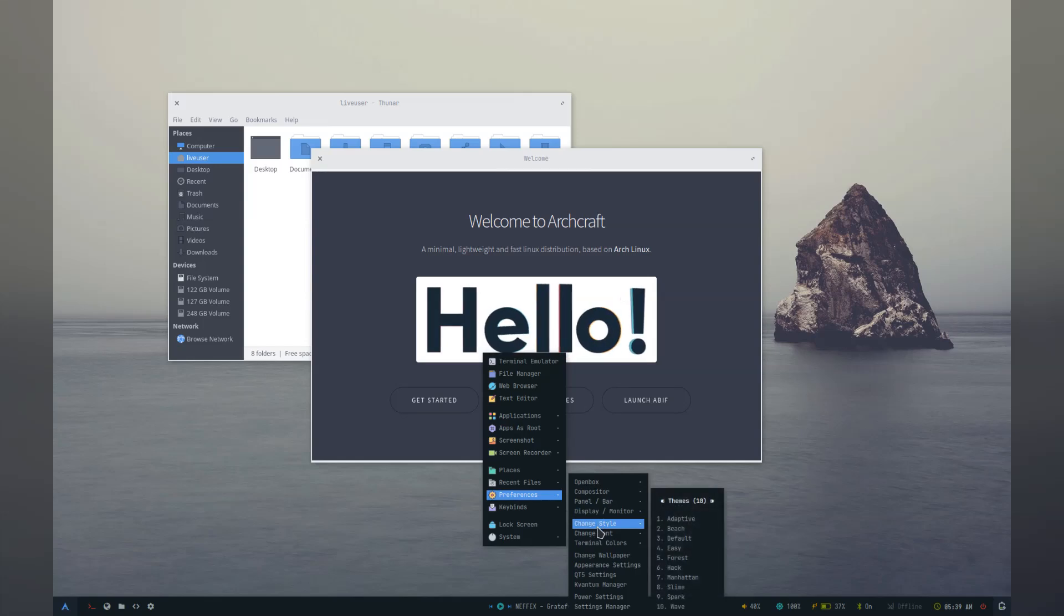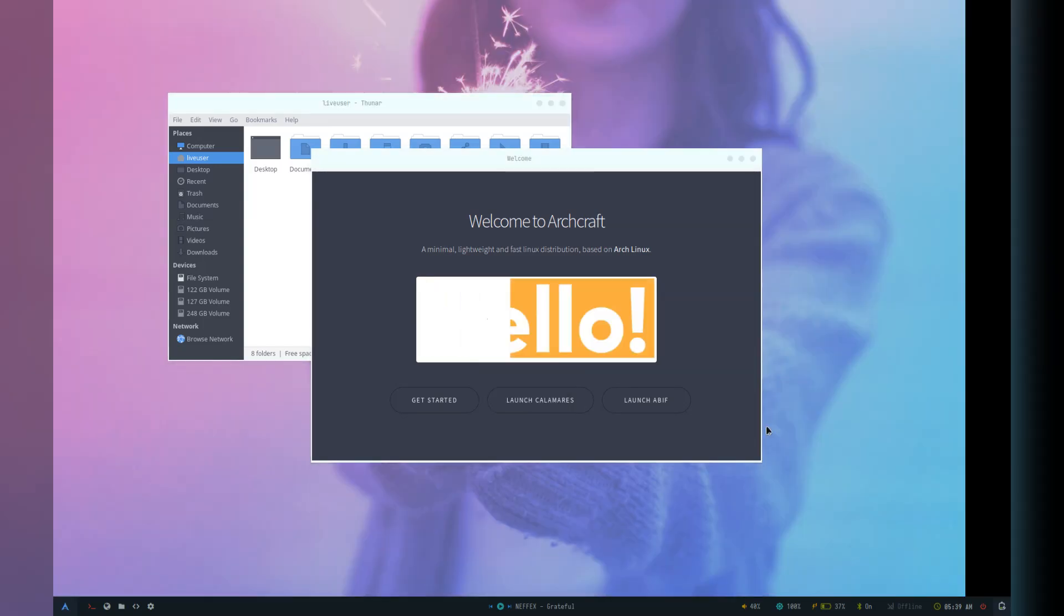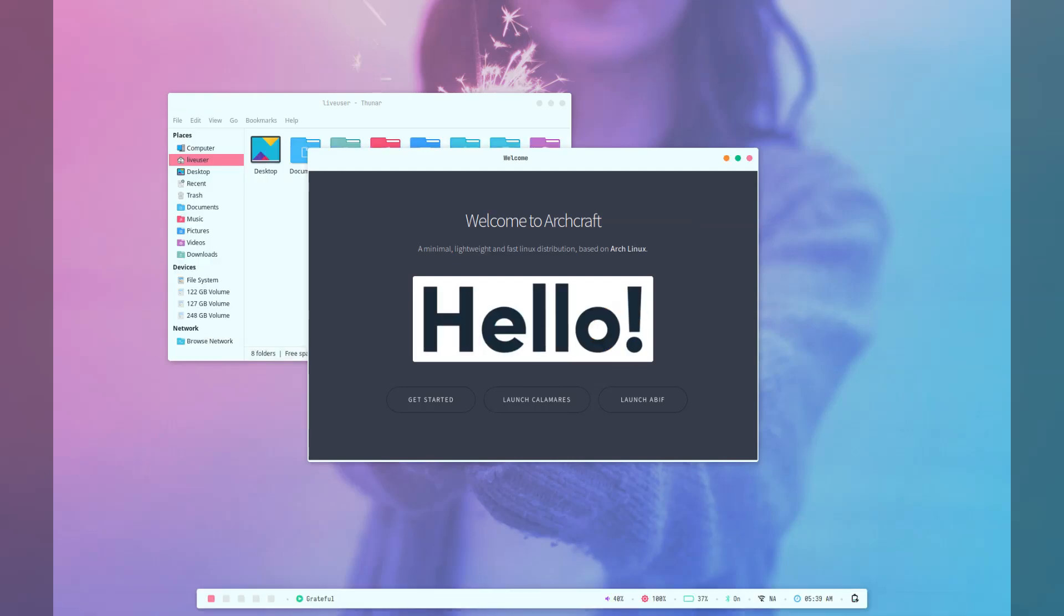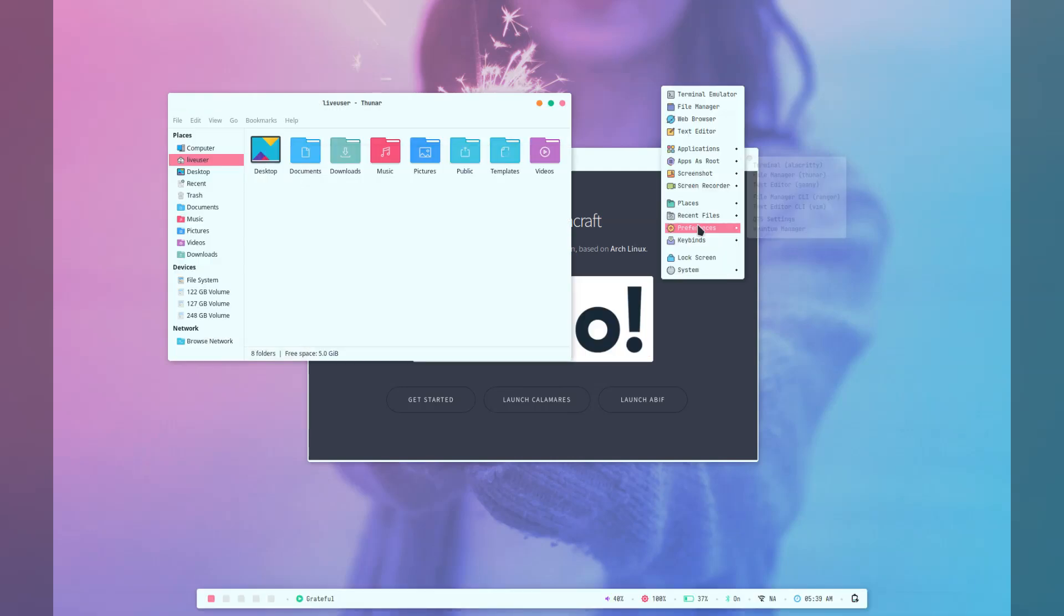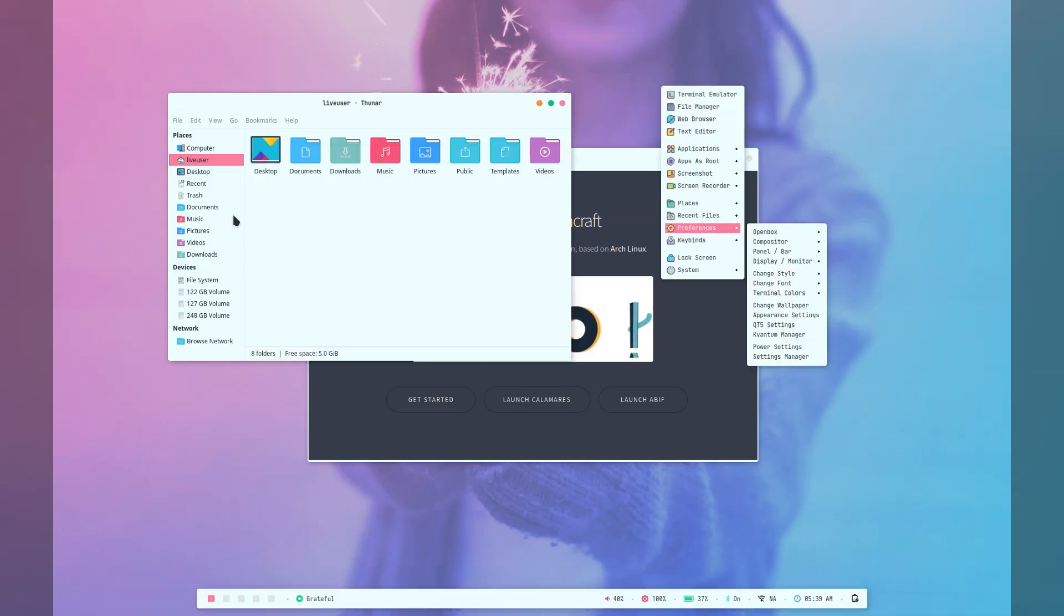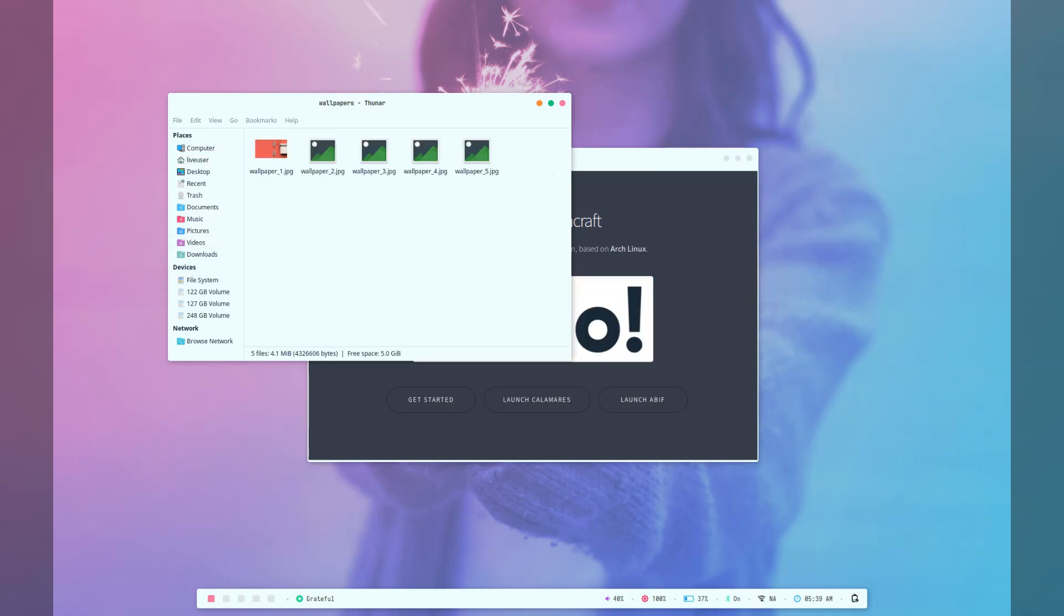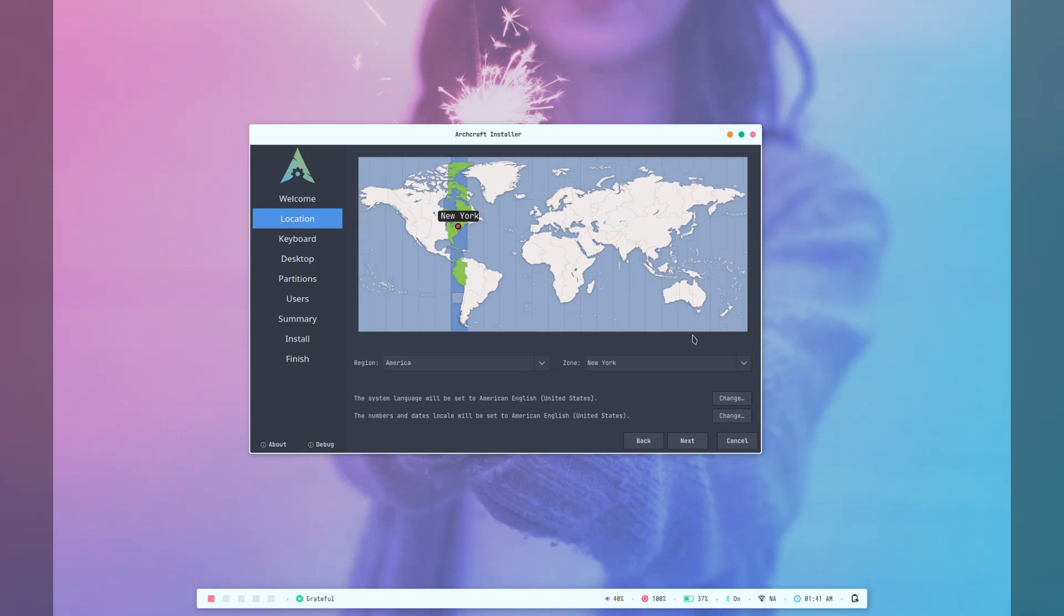So changing a style seems to change everything from the application to the OpenBox menu to the wallpaper to the actual positioning of elements. It's not just a simple swapping of some colors. I'm really liking this light color scheme. Okay, so enough foreplay. Let's get into the install.